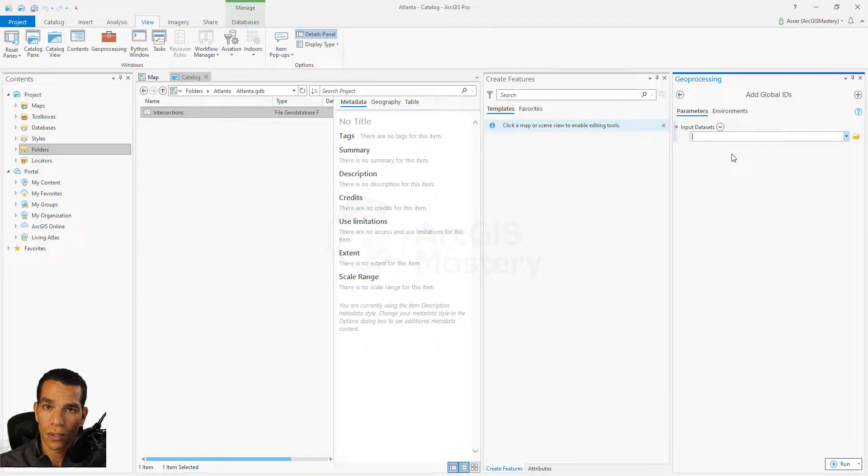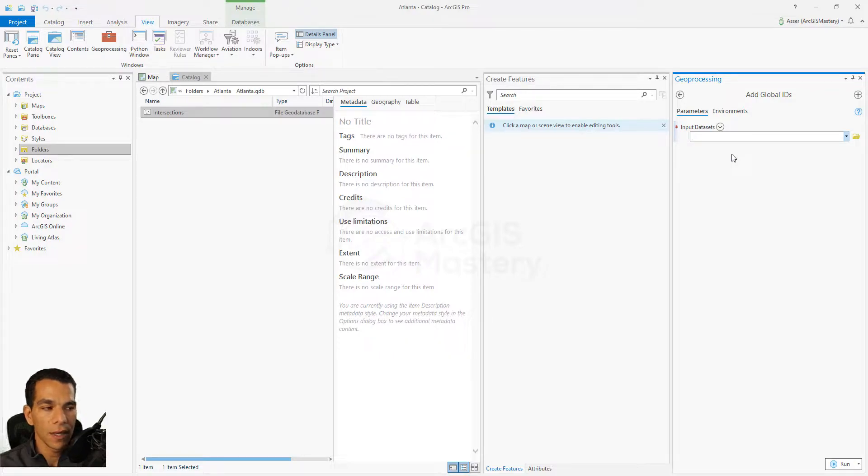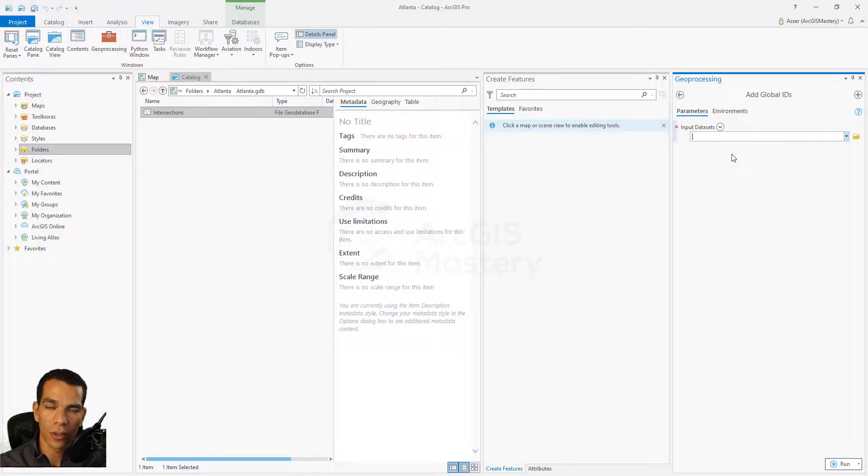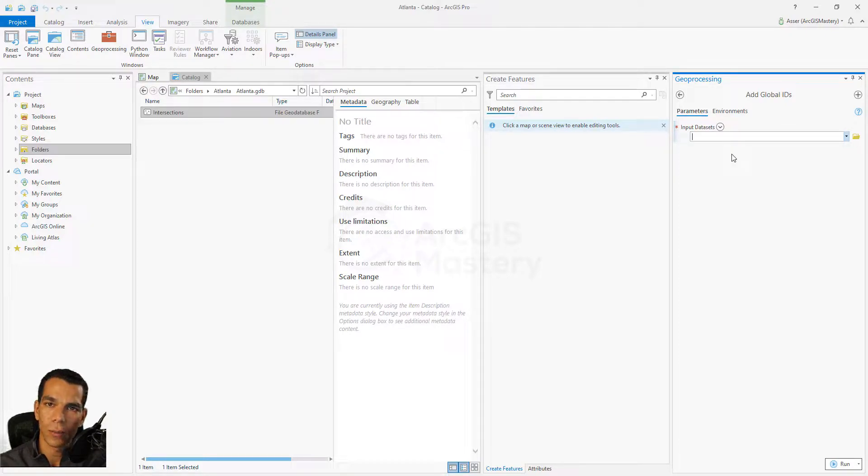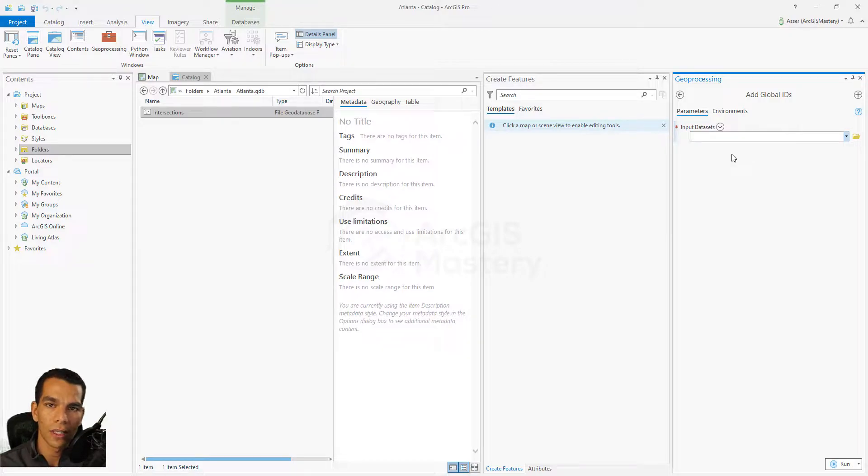You don't need to go through each one of them and right-click and say Add Global ID. You can create a Model Builder, add this geoprocessing tool, and do iteration as we saw in the Model Builder video. You can do iteration on all of them and you can add Global ID for all of them at once.